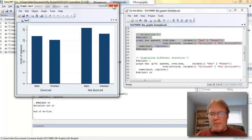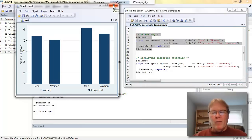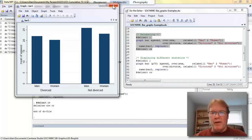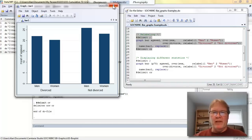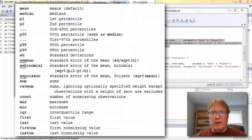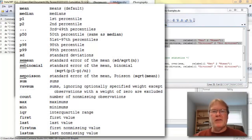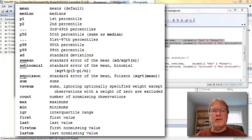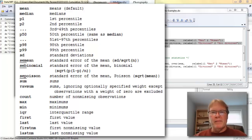One of the things about graph bar that's very powerful, while the default is to display the height of the bars as an average of a variable, you can display any number of statistics. And if you look at the graphic that's shown on the screen now, those are all the kinds of statistics that you can show. For example, if you have a highly skewed distribution, maybe the average is misleading, and you'd rather use the 50th percentile or the median.